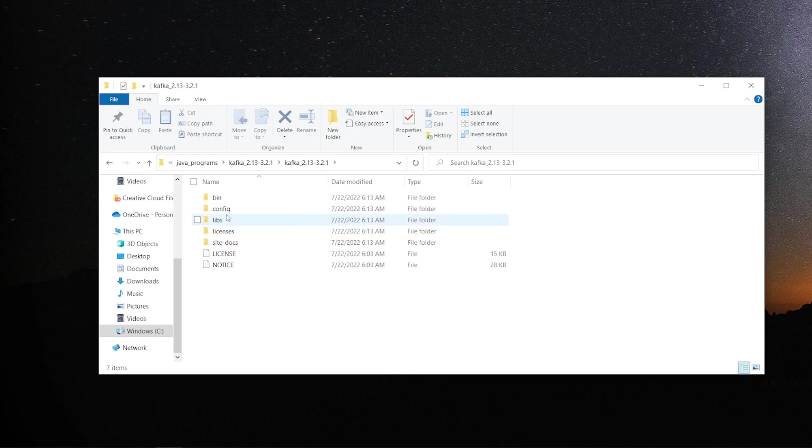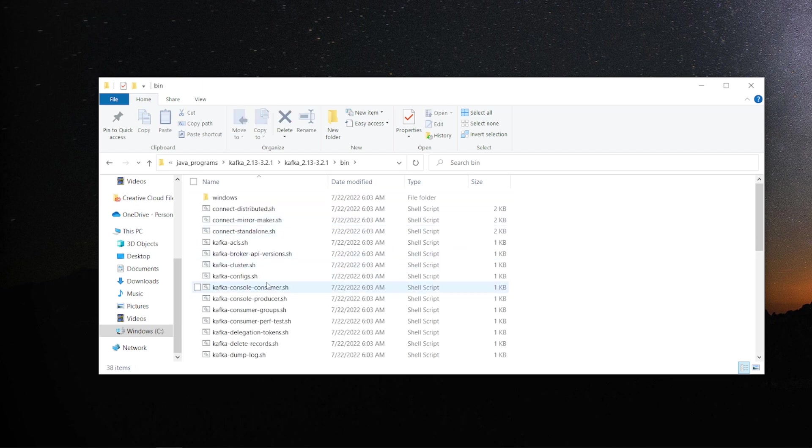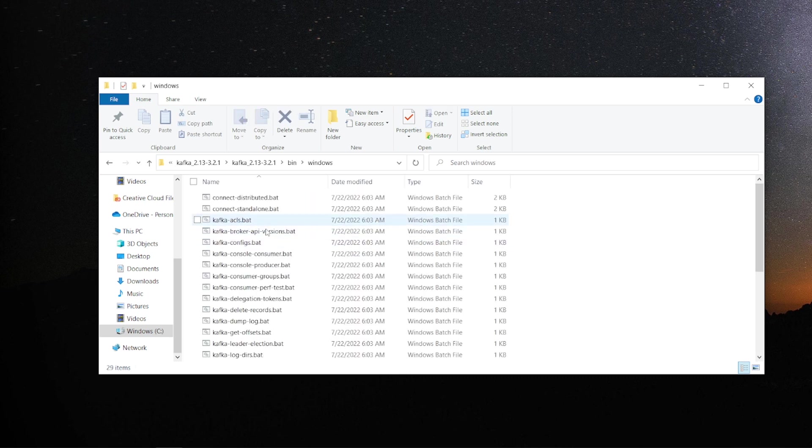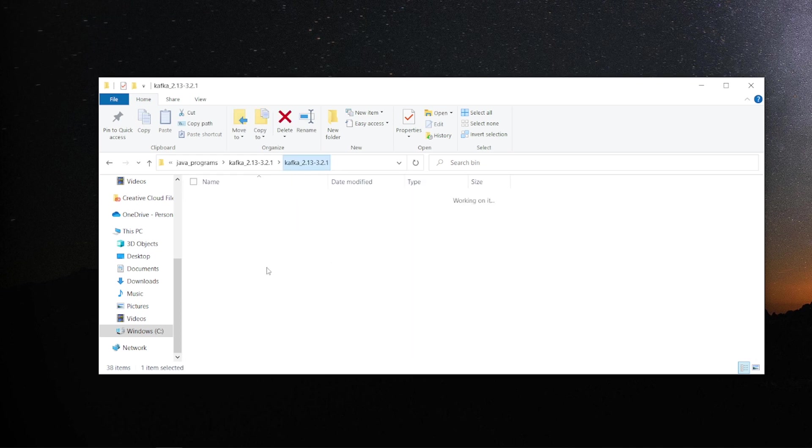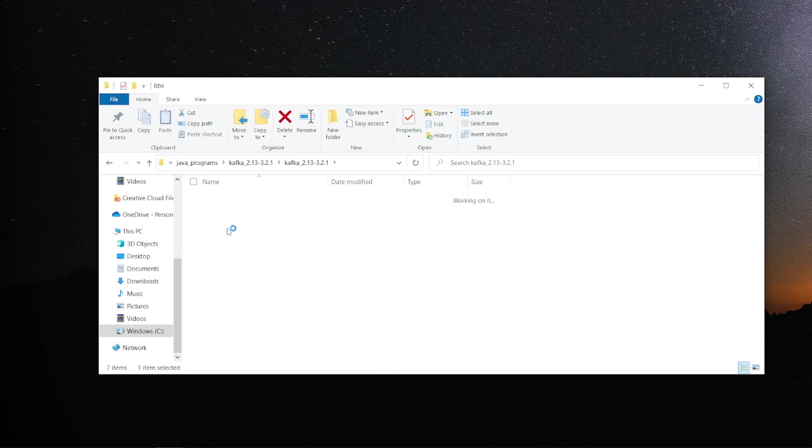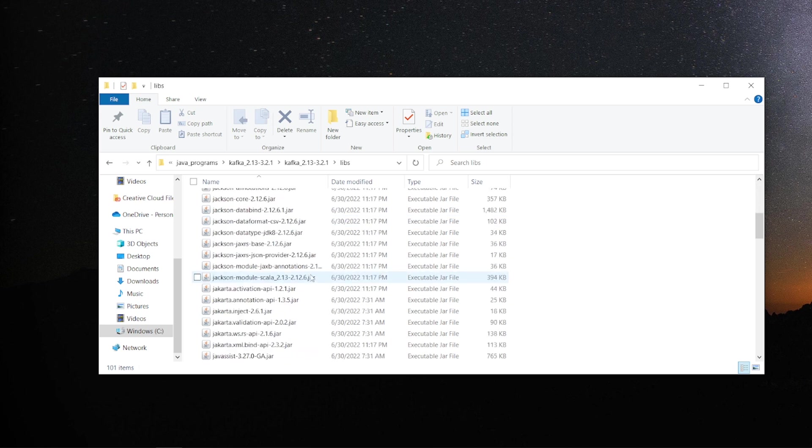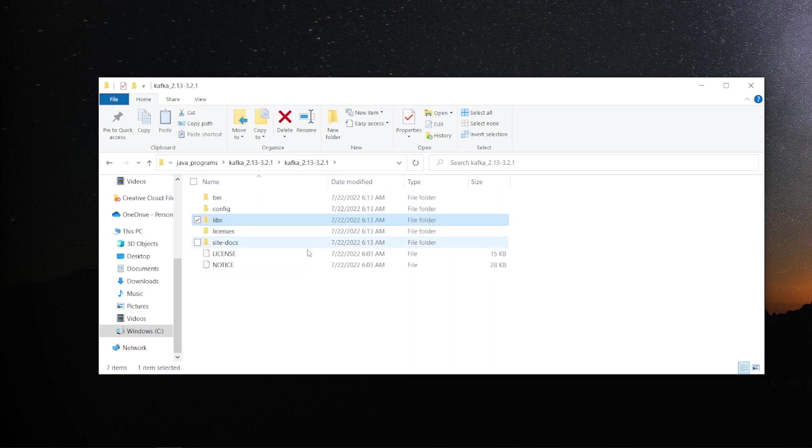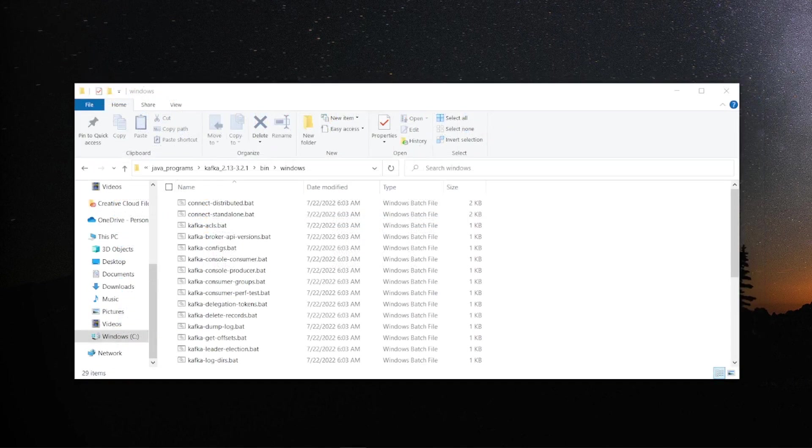Important thing what you have to see here is one is a config, libs and bin that's the executables. One is a Linux version .sh file. We have to see what is in Windows. So, let's go ahead and execute one by one one of these commands. The important thing you see libs, all of them are jar files.